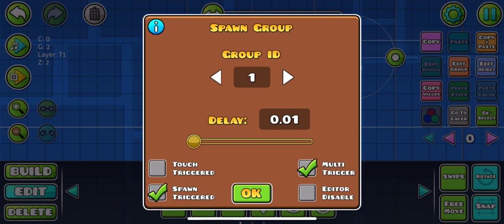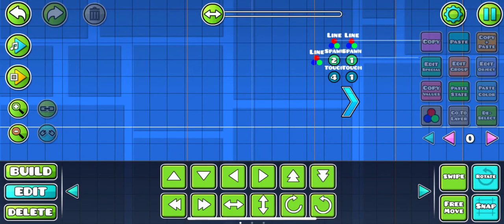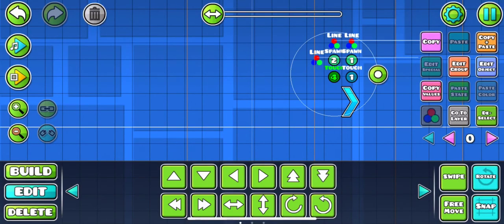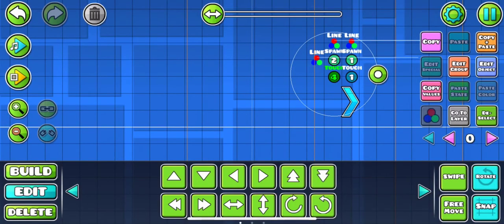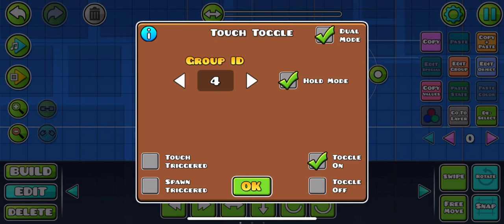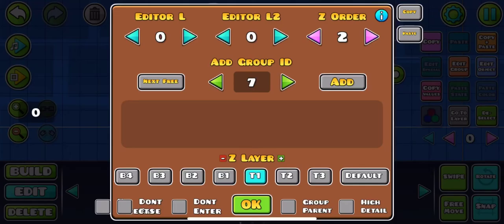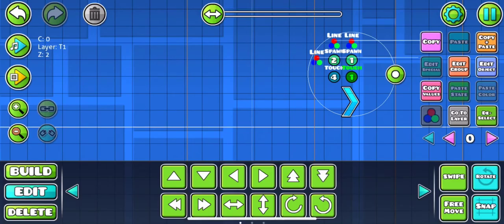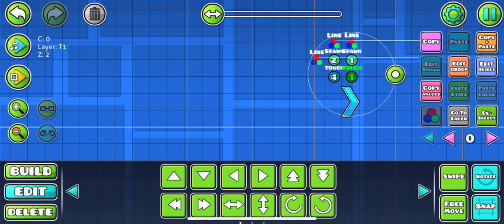Now for the touch triggers you need to have dual and hold mode and then toggle on for the one that you have to write group four in. Which is this one, for group four you have to write all of this, so toggle on, hold mode, group four. You don't need to put this in a group, neither do you need to put the touch with the one on it.